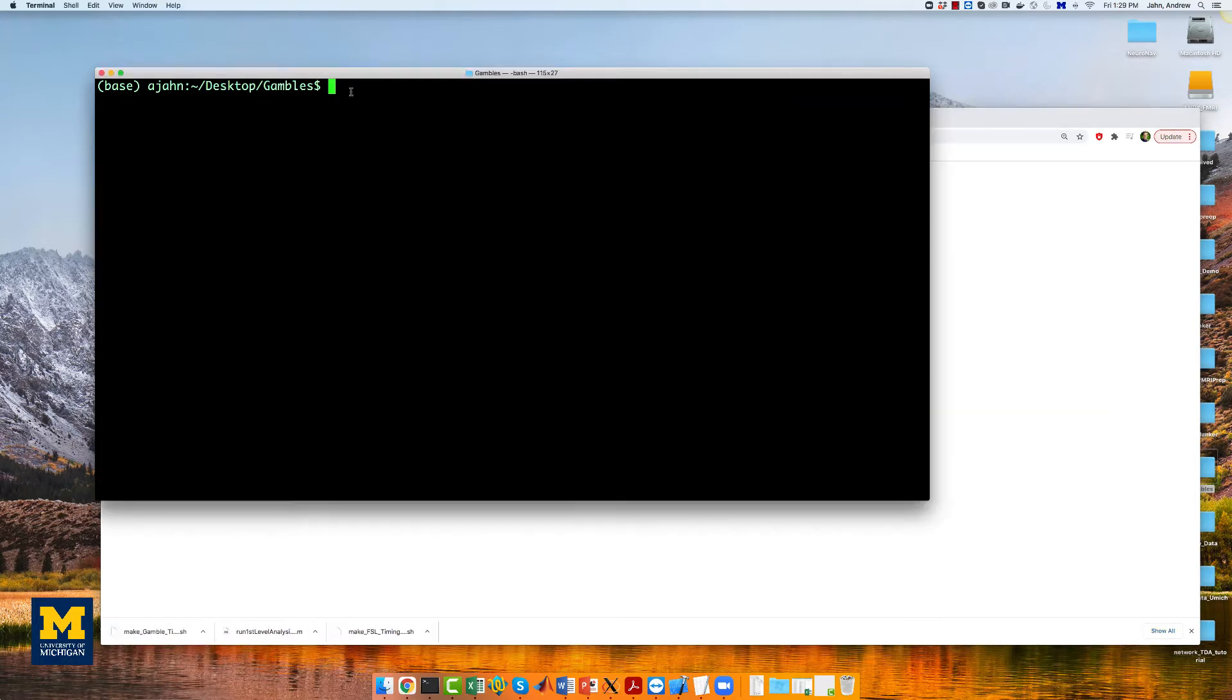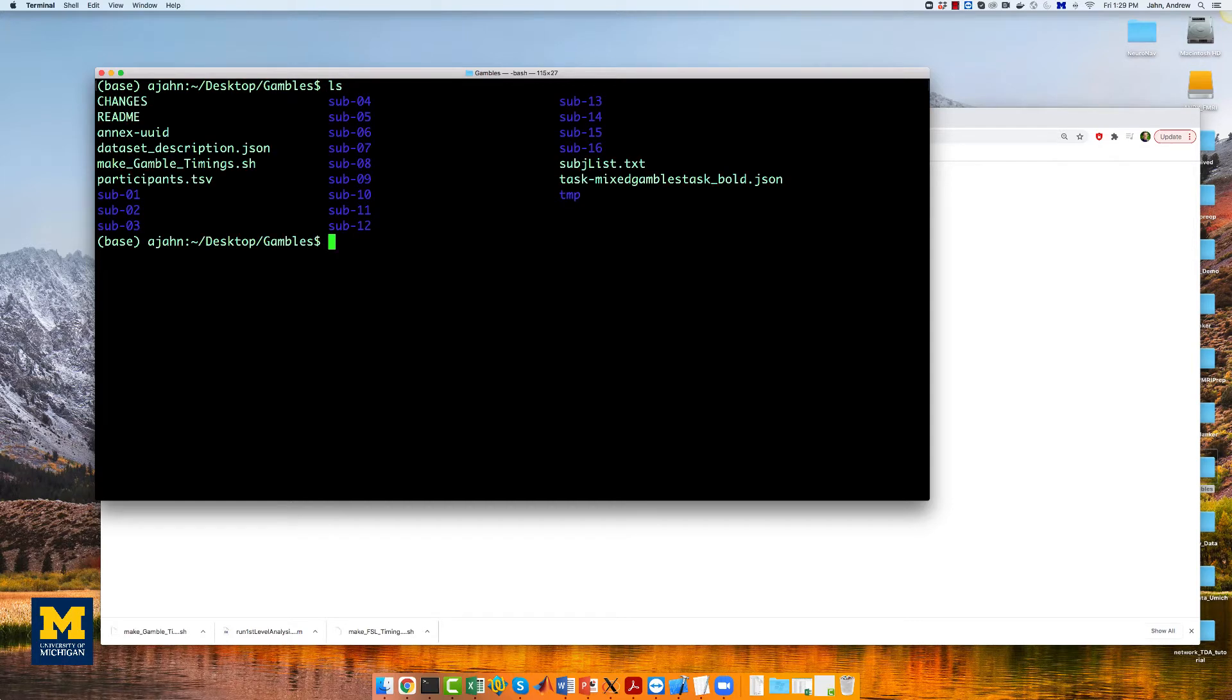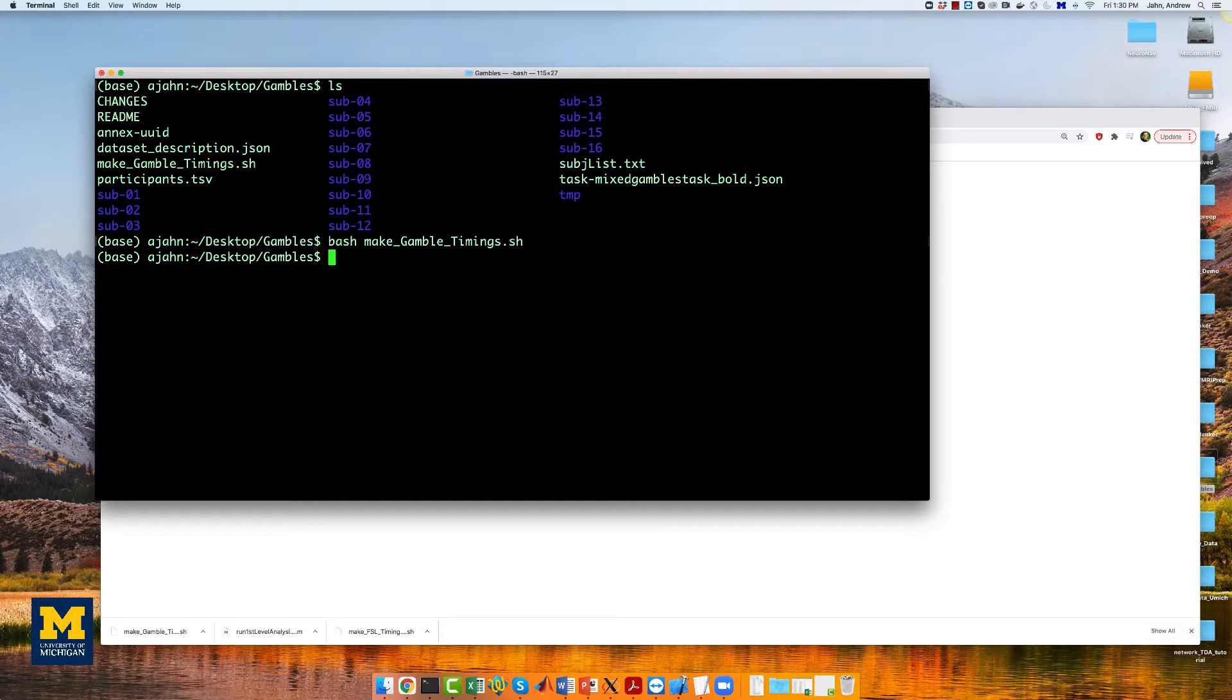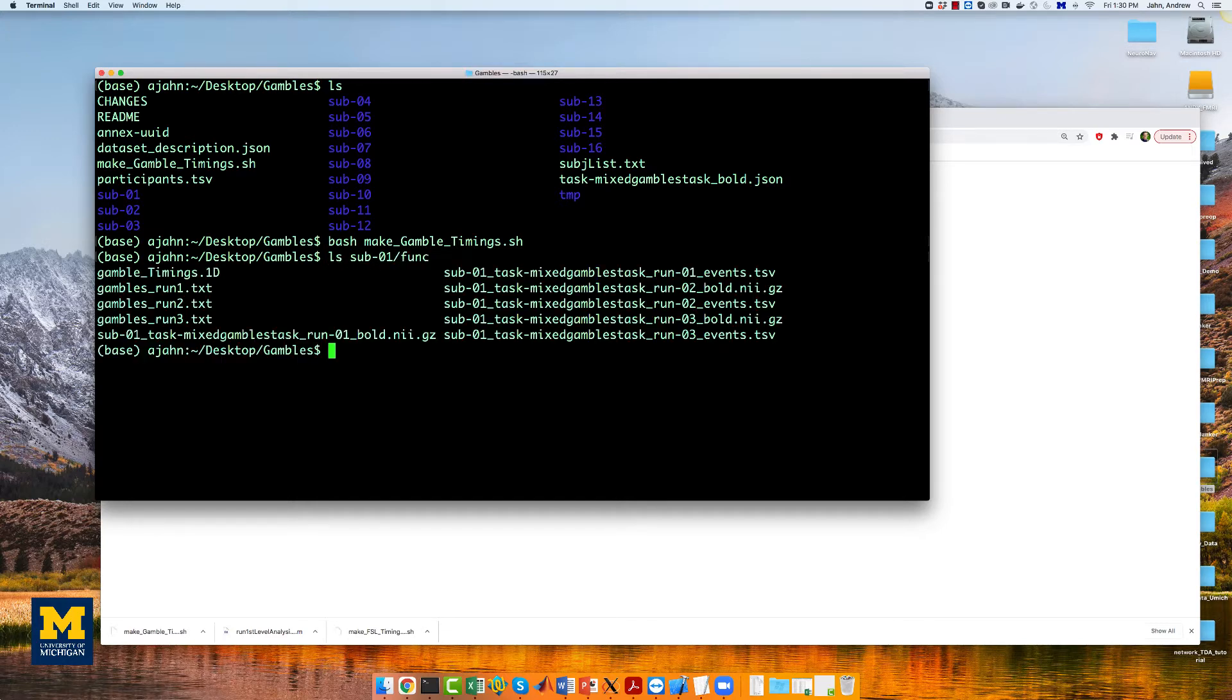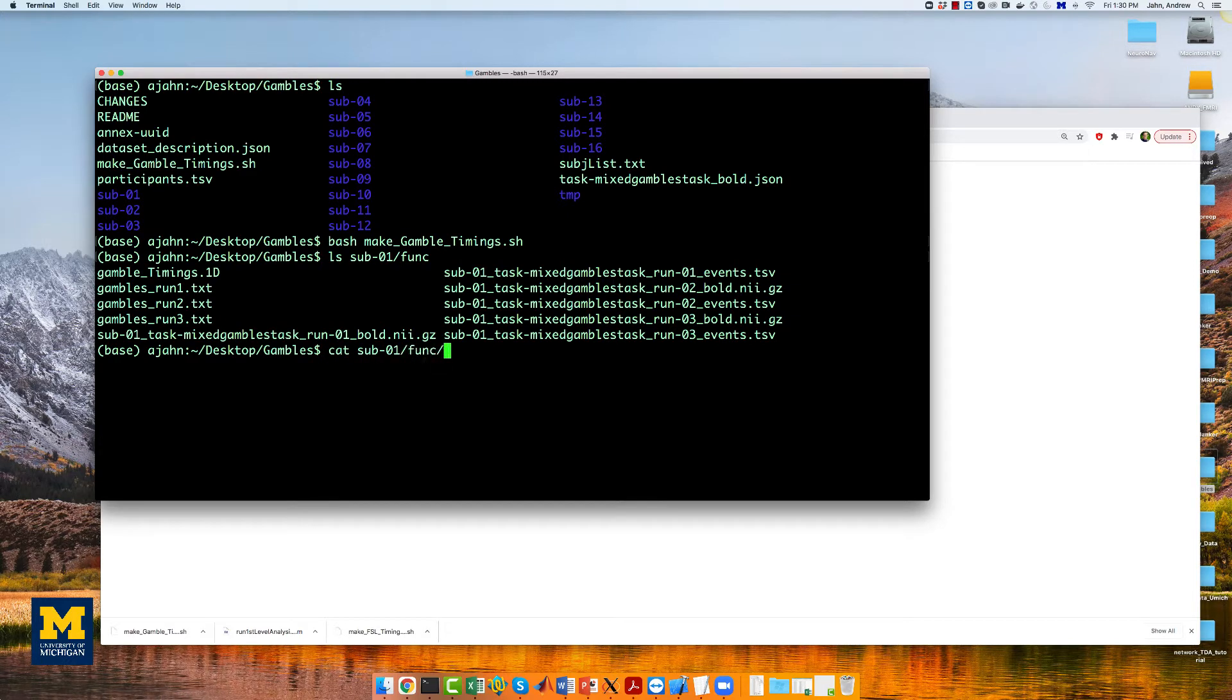Once it has been downloaded, navigate to that directory with the terminal and run the script by typing bash makegambletimings.sh. Within each func directory, you should now see a file called gamble_timings.1d, which looks like the following if we use the cat command.